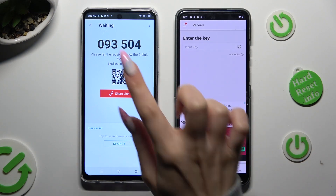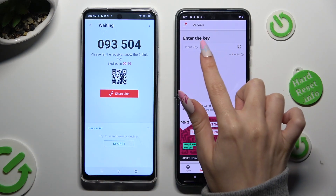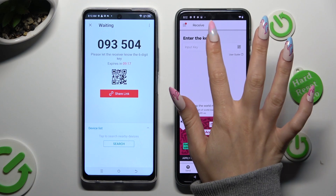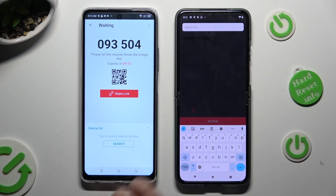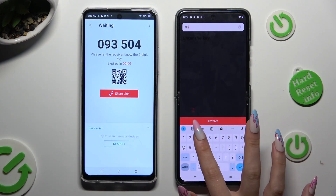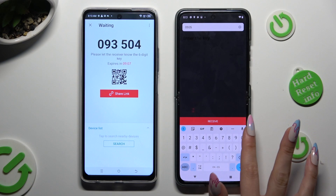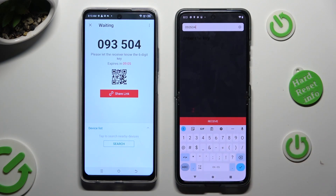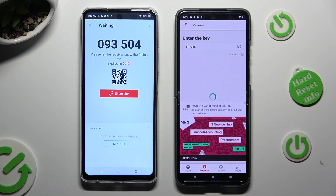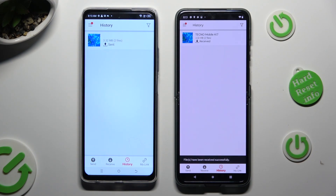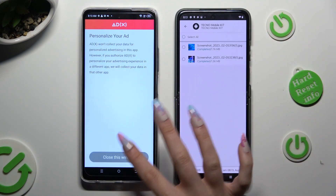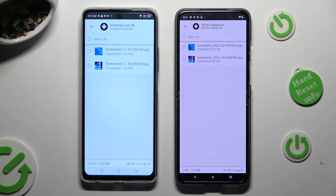In order to input the key manually, click on the Input Key section and type in all of those numbers before they expire. Then hit Receive. As you can see, all of my files were successfully transferred.